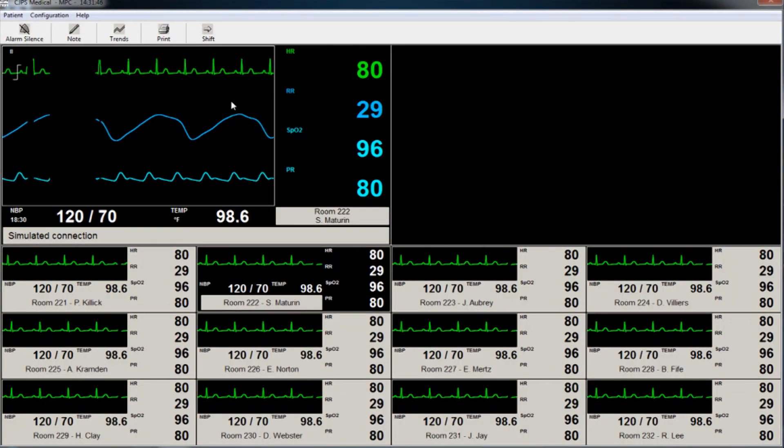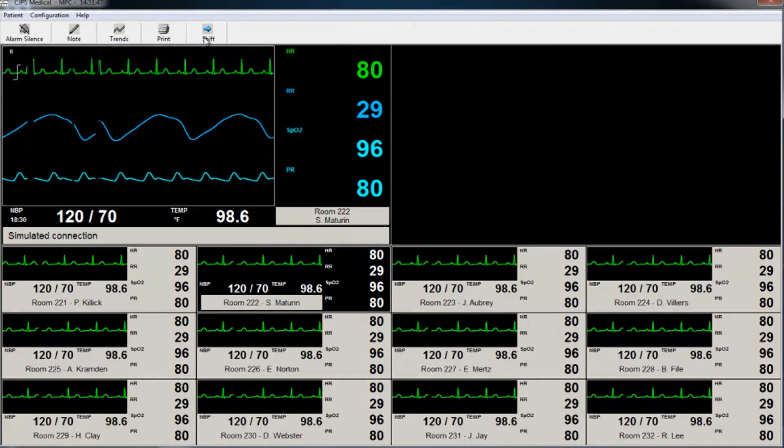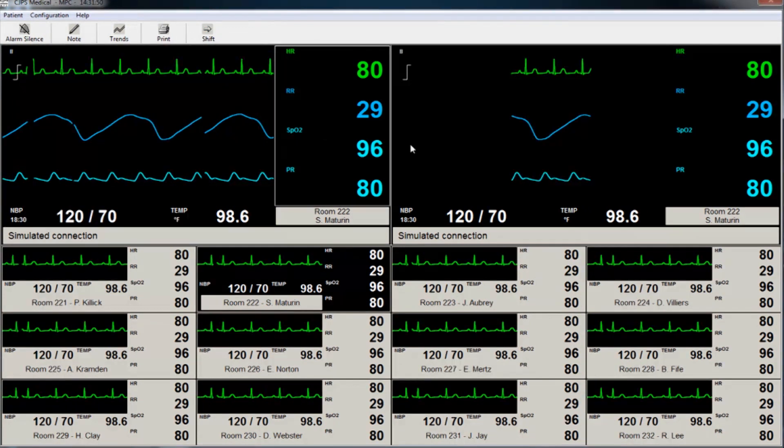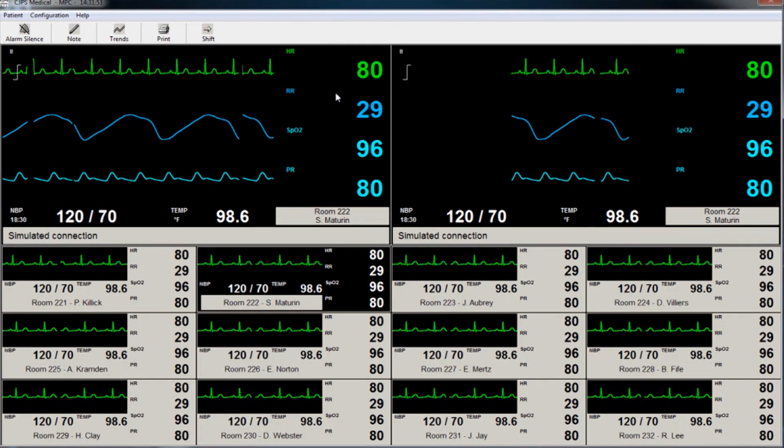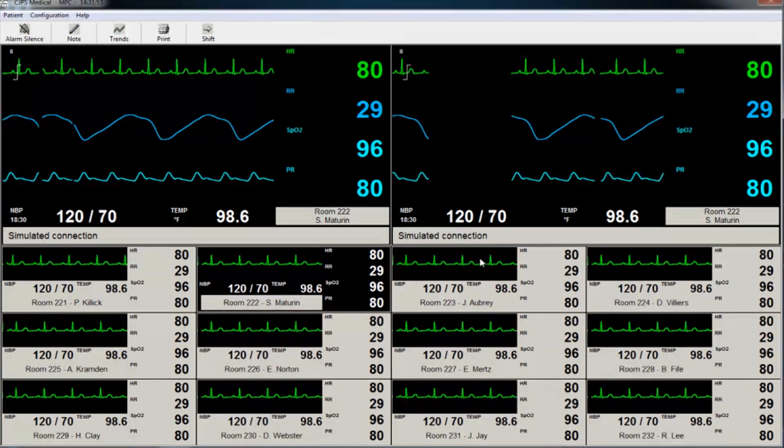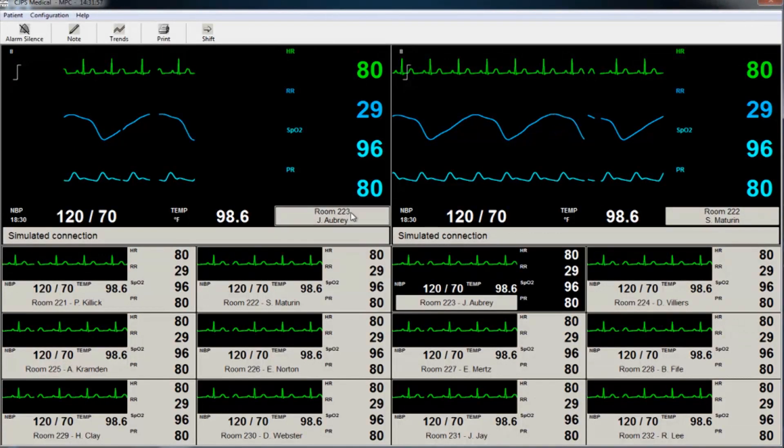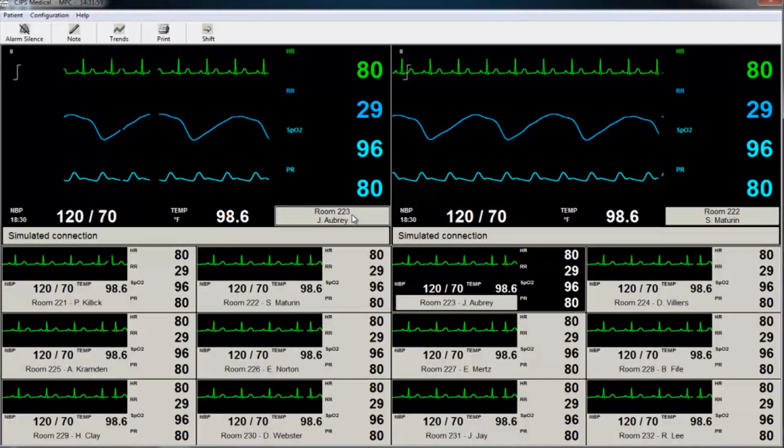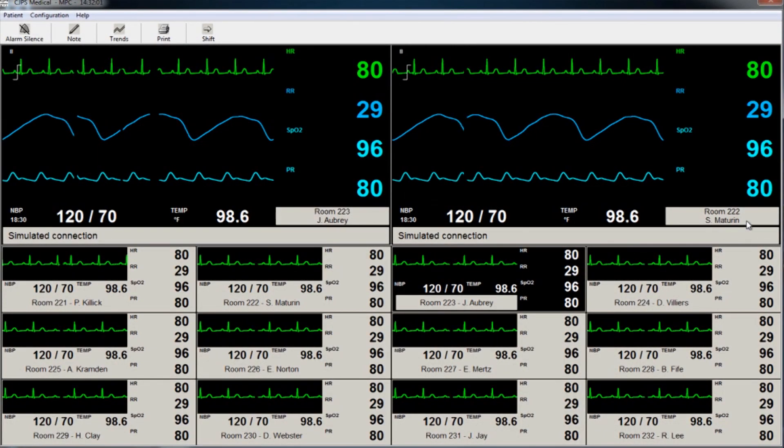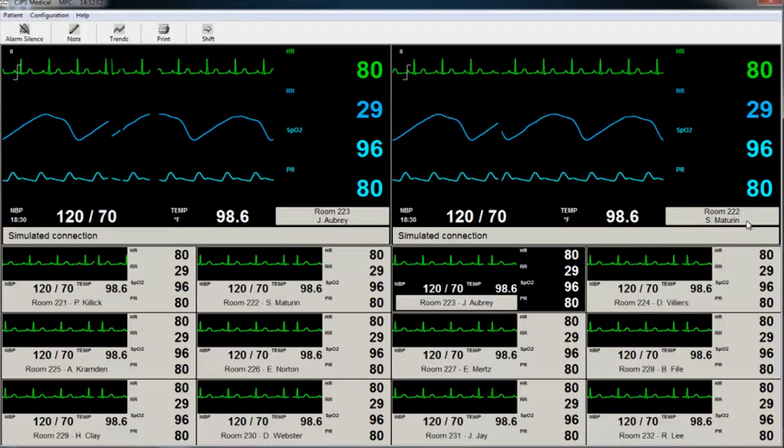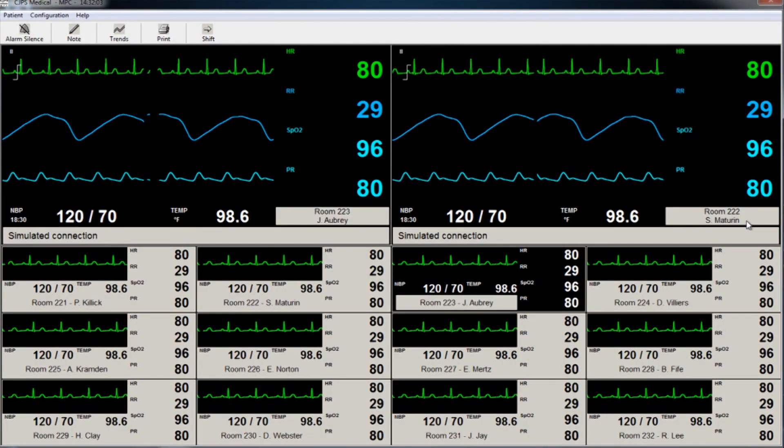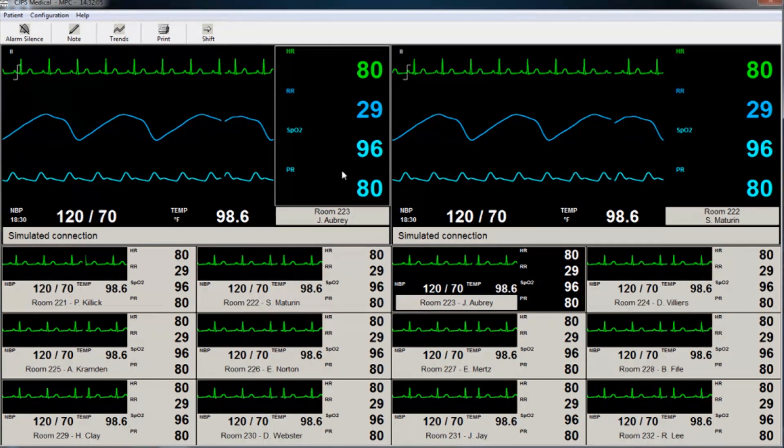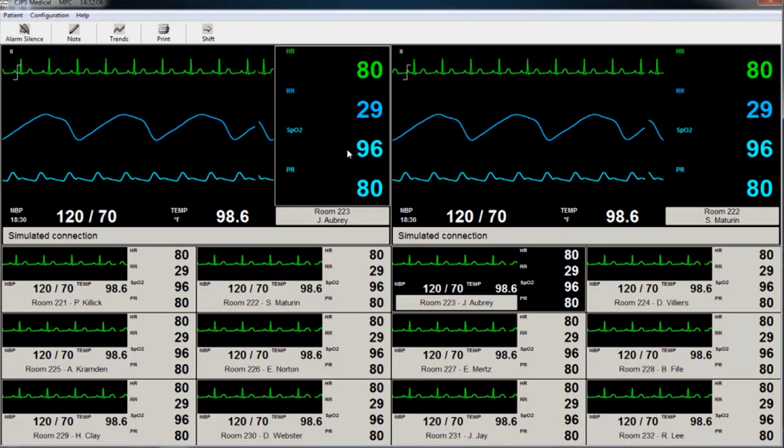Clicking Shift moves the large view on the top left to the right. The information on the two expanded views are duplicates of each other until the second patient is selected from the grid below. The patient selected from below will then appear on the top left of the screen.